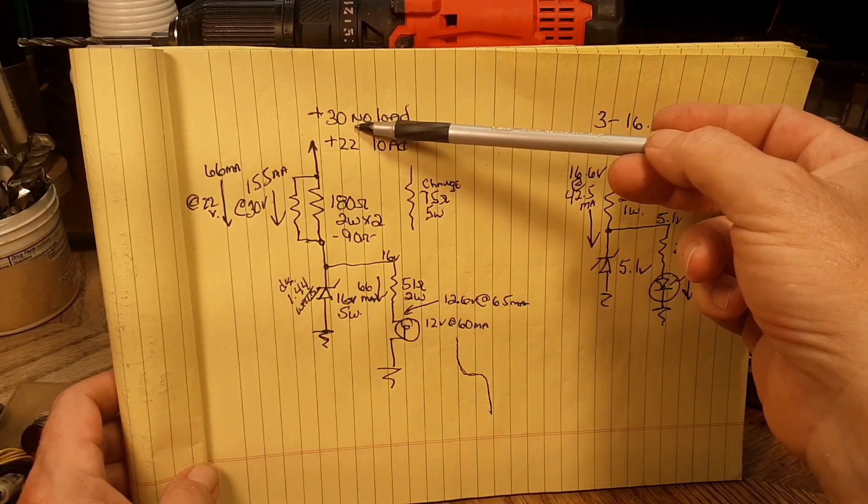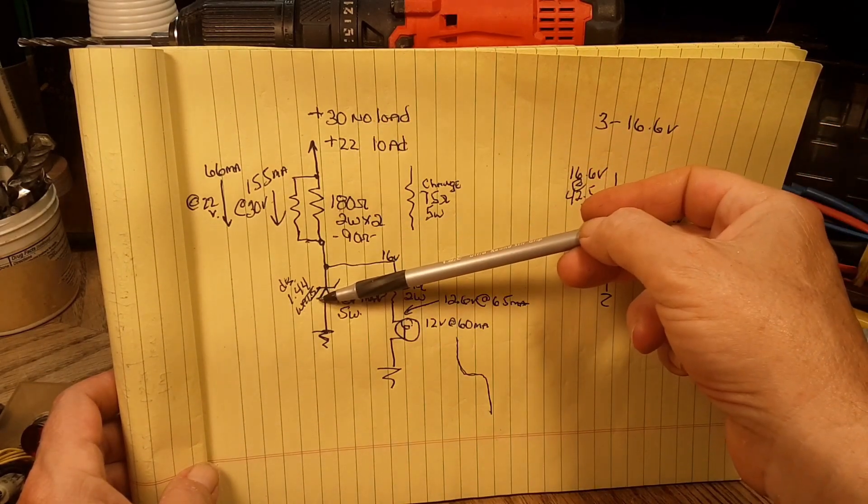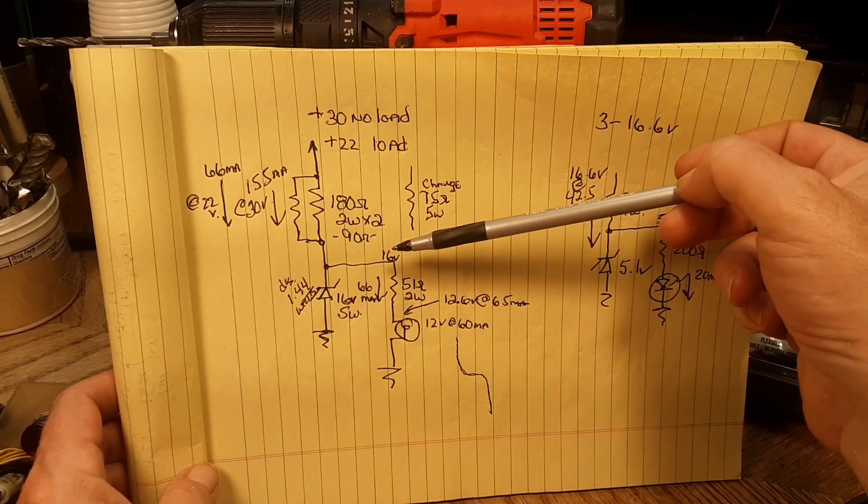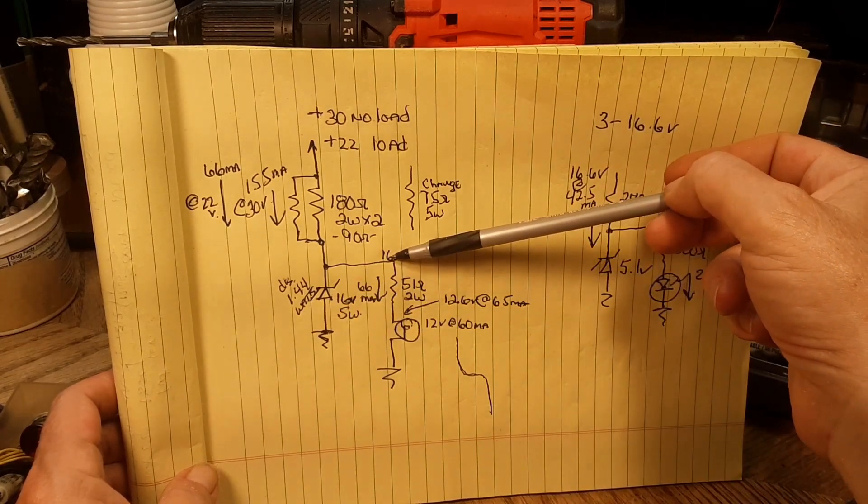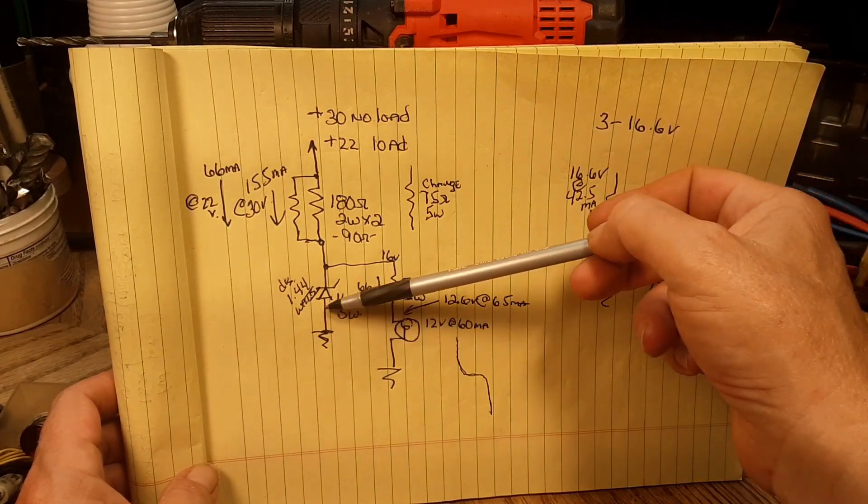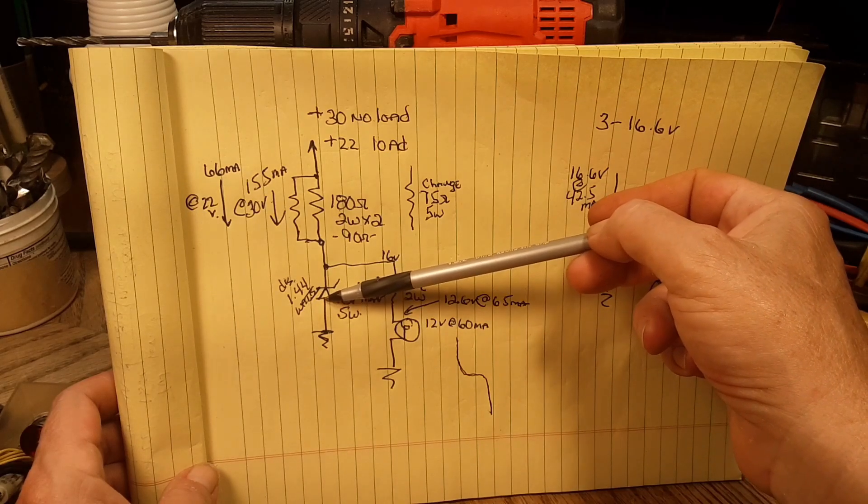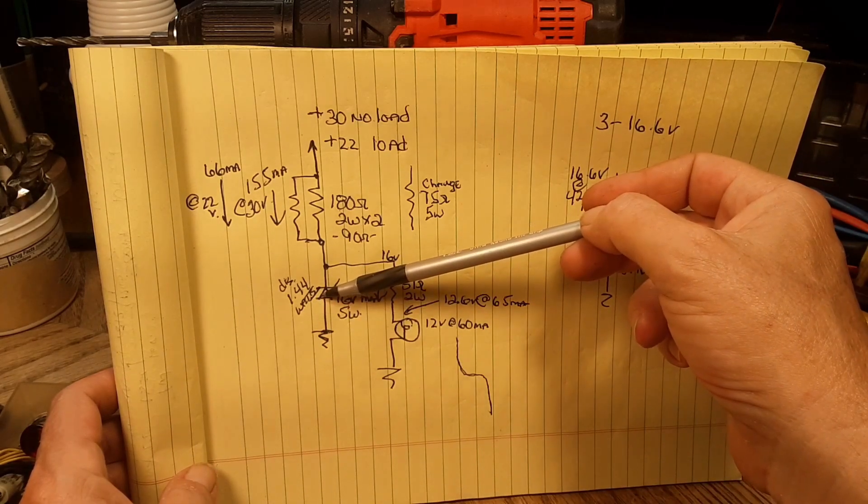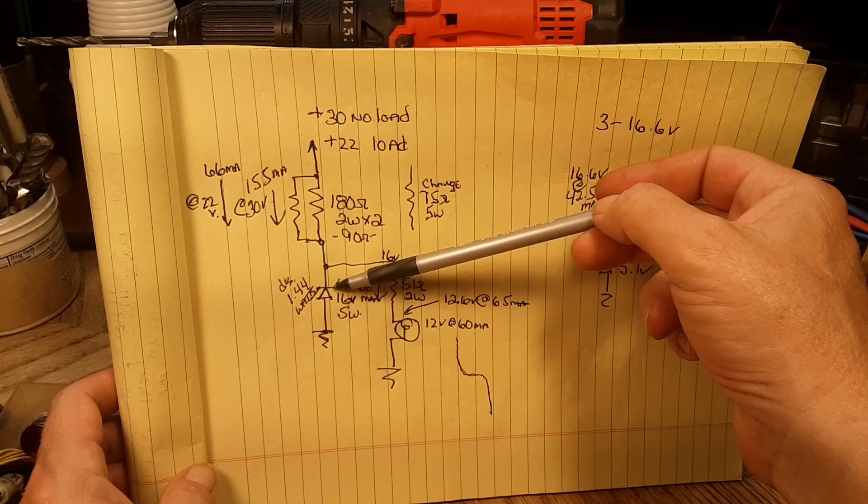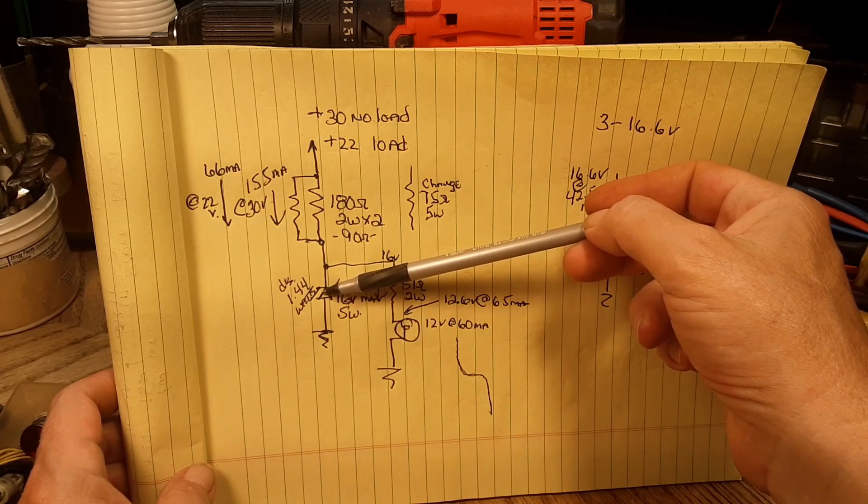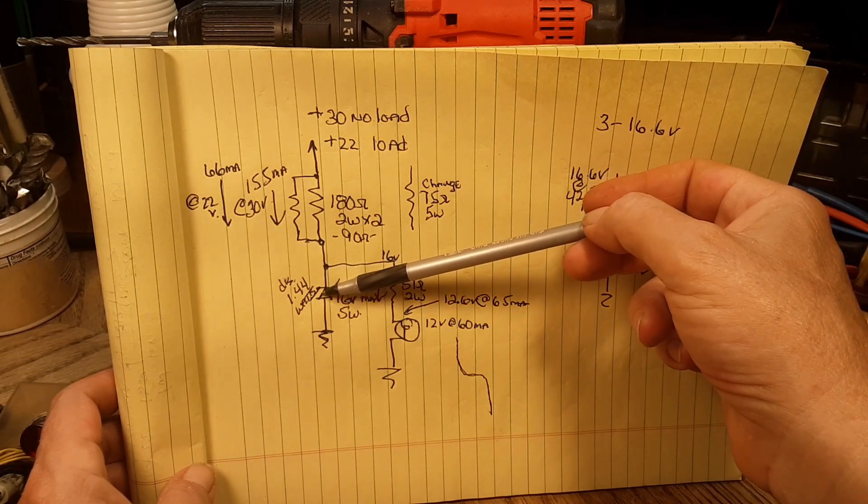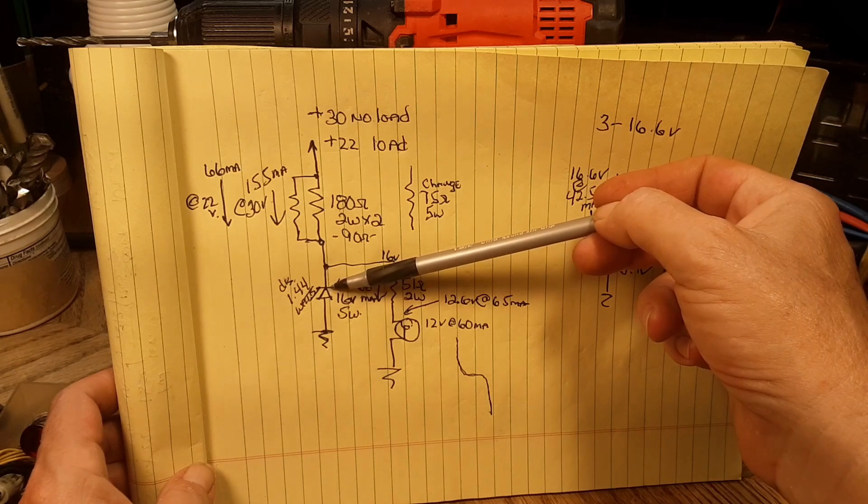As we raise the voltage up here, the power dissipation on the zener goes up. The power dissipation is simply 16 volts times the current that's flowing through it. So I'm going to use two five watt zeners in parallel. Honestly a five watt zener would have done it, but I don't ever want a zener diode to short out on this circuit.